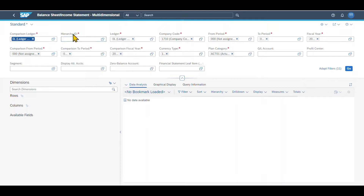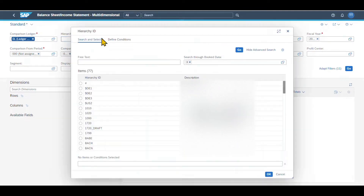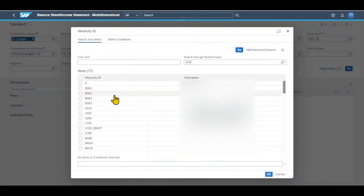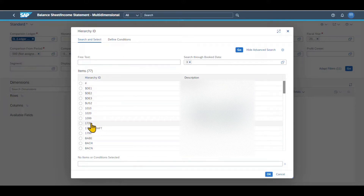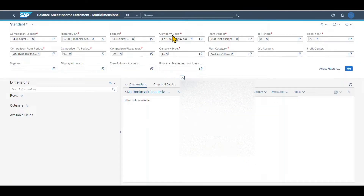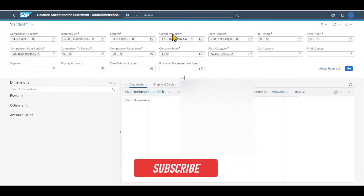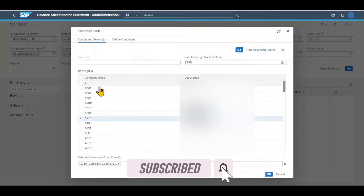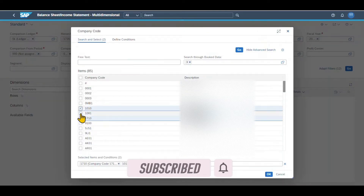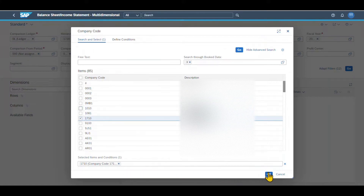For instance, you can set it to IFRS to compare your IFRS values to your local ledger values. Then you can see we need to insert a hierarchy ID — this is how the data will be displayed in the hierarchy itself. Let me just choose one of the existing ones, 1720. Then we can select the company code for which we want the values to be displayed.